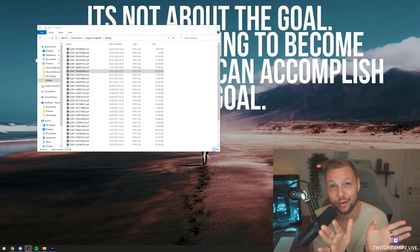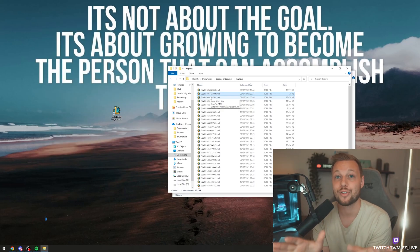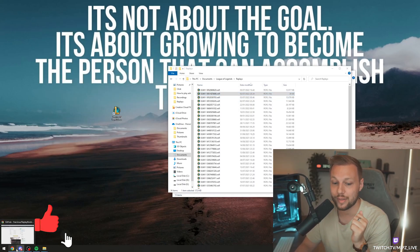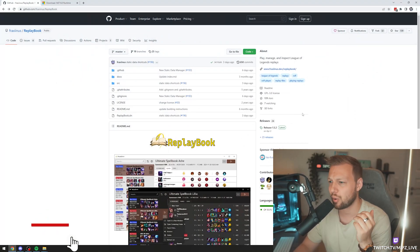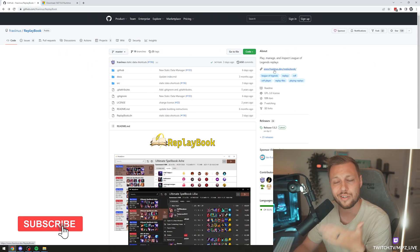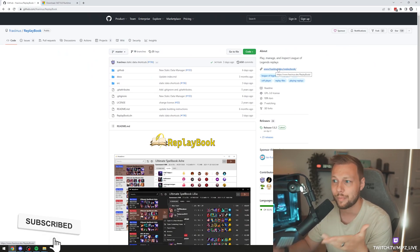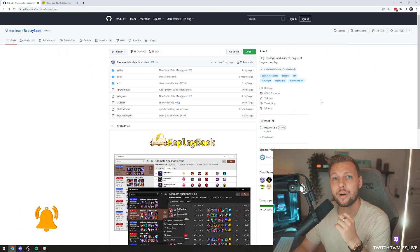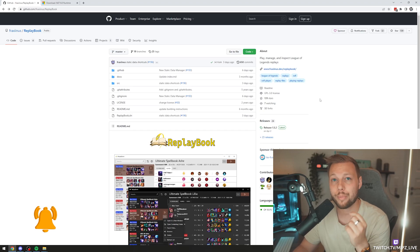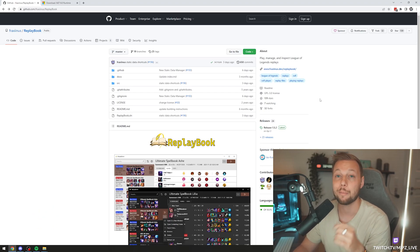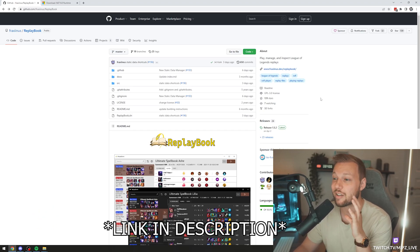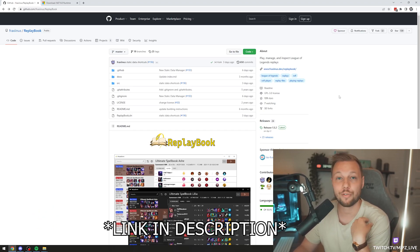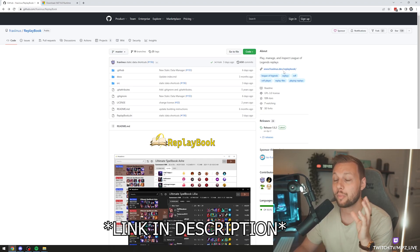A new approach? It's going to be very easy. I found this program that a guy called Fraxinus made. So big shout out to him, first of all. He made a program called Replay Book, and this is extremely useful, especially for me as a content creator as well.